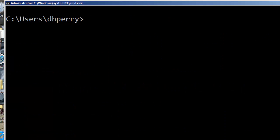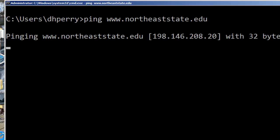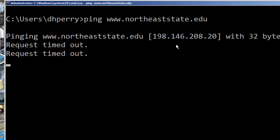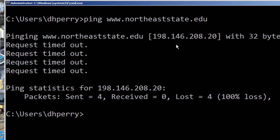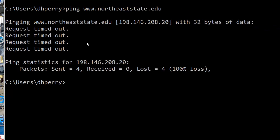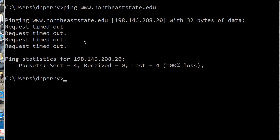Now I'm going to ping northeaststate.edu. I get a request timeout. It does come back and tell me what the IP address is, but each of the four attempts returns a request timeout. The reason is that the router at northeaststate blocks all ICMP ping requests, so it will never respond even though I know that website is up and running. So you might end up without a response for a host that actually does exist.